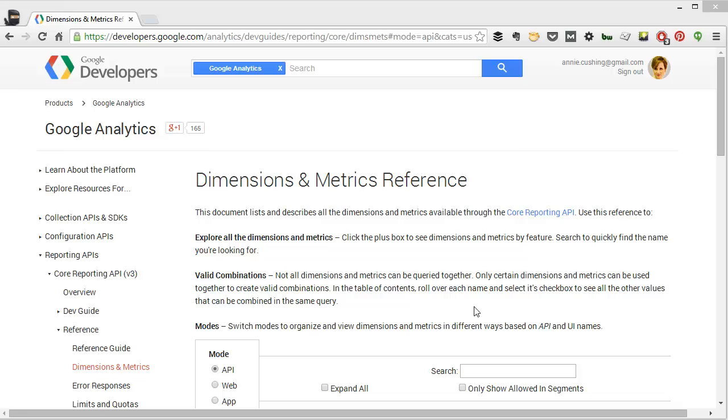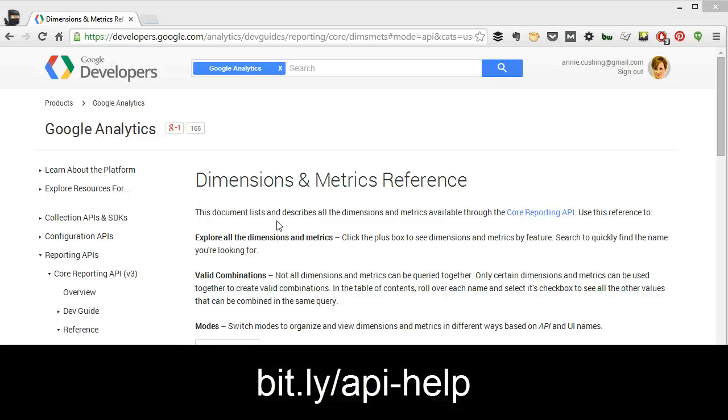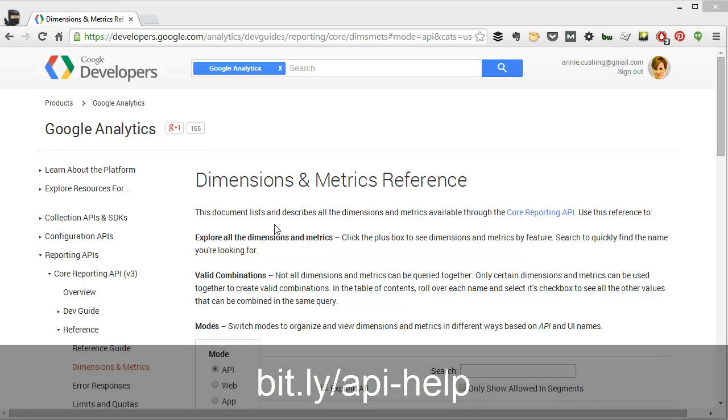Today I'm going to be talking about a great tool I use all the time, and it's especially helpful if you're trying to learn more about dimensions and metrics in Google Analytics. It's actually a tool put out by Google, and you can get to it with a custom bit.ly that I created by just going to bit.ly/API-help.